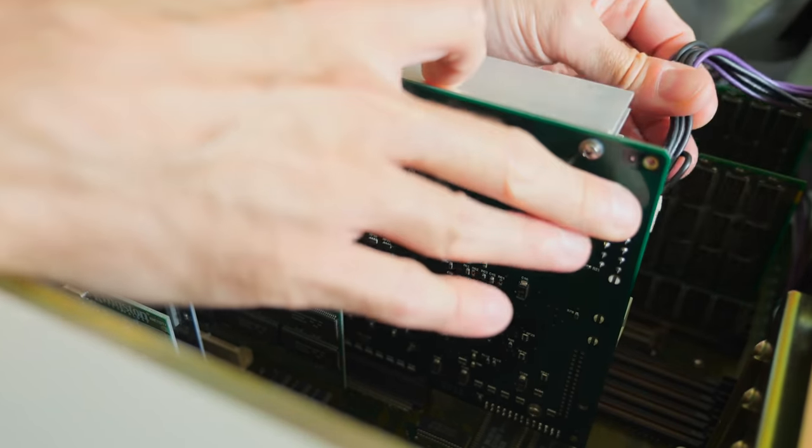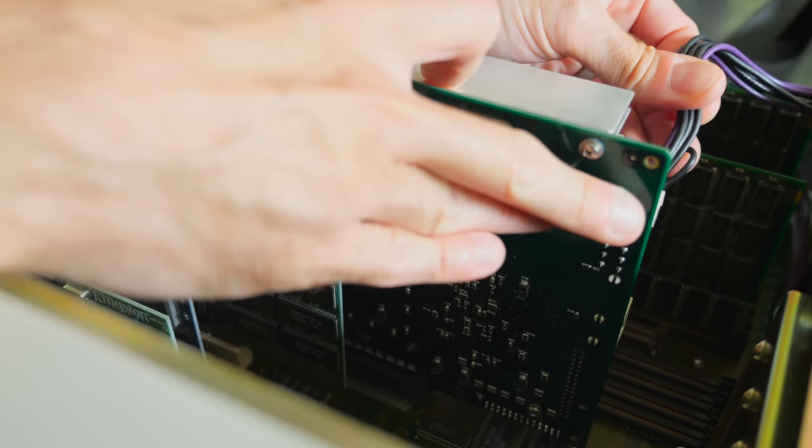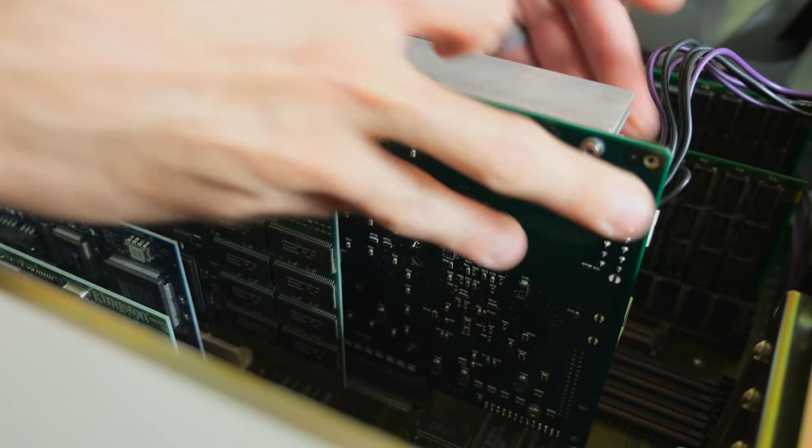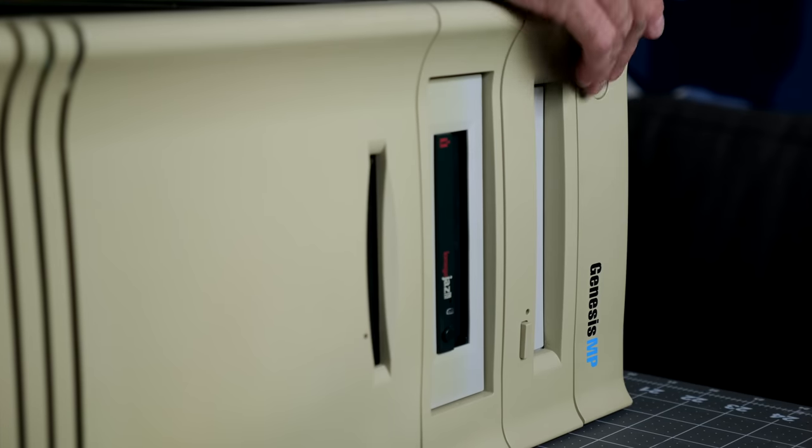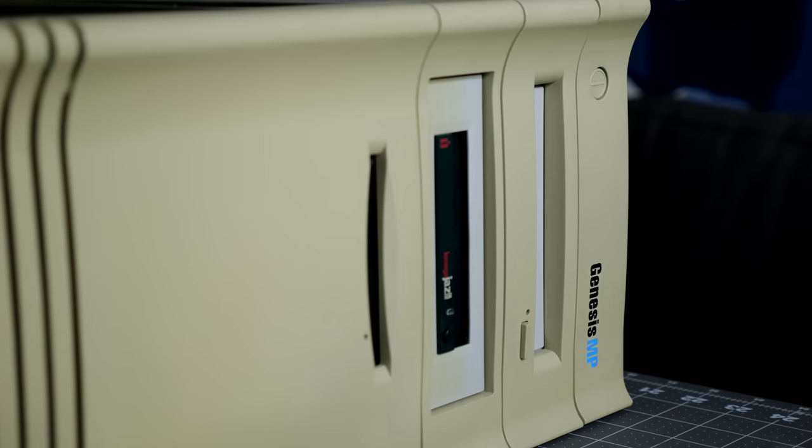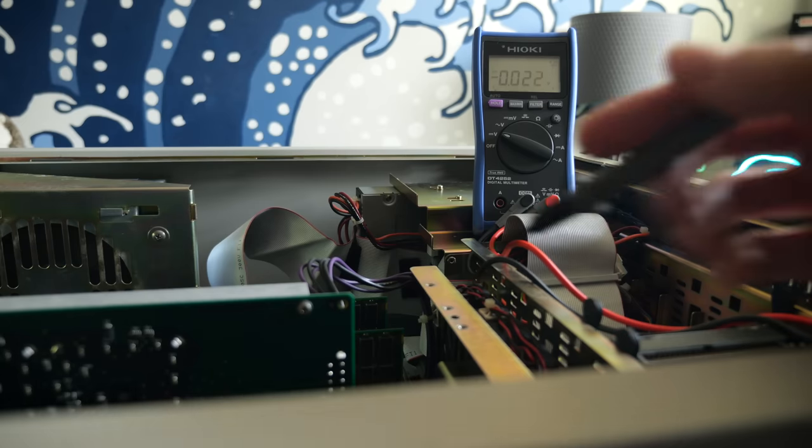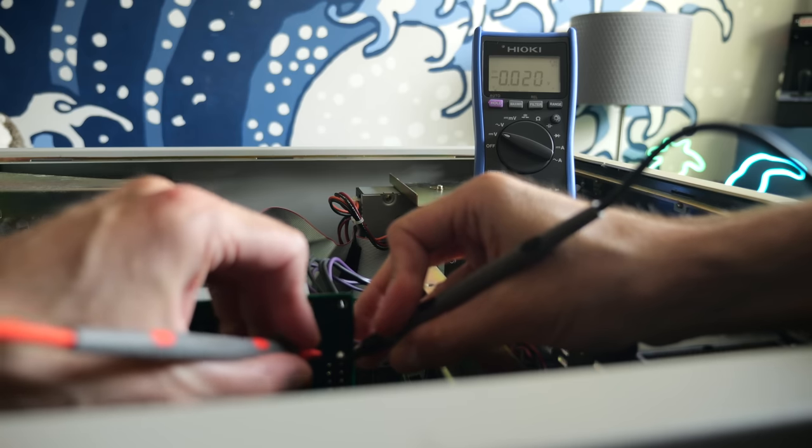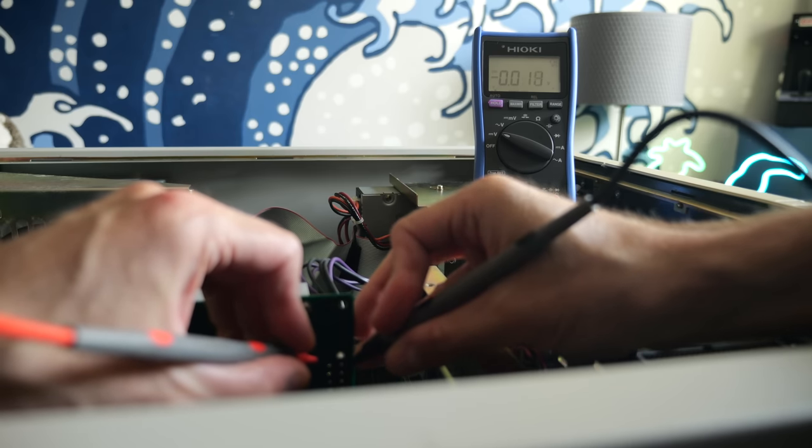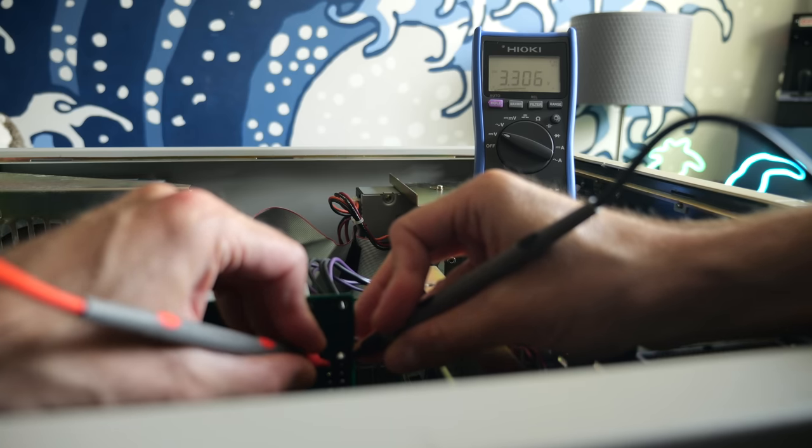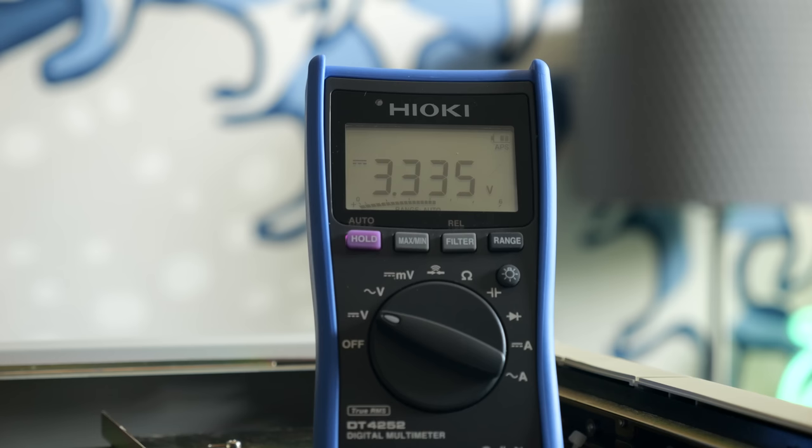The problem I was chasing is that this machine didn't want to boot, and it was still doing that. But my multimeter was showing almost exactly 3.3 volts. That's perfectly in spec, and means that it's definitely not a power supply problem.